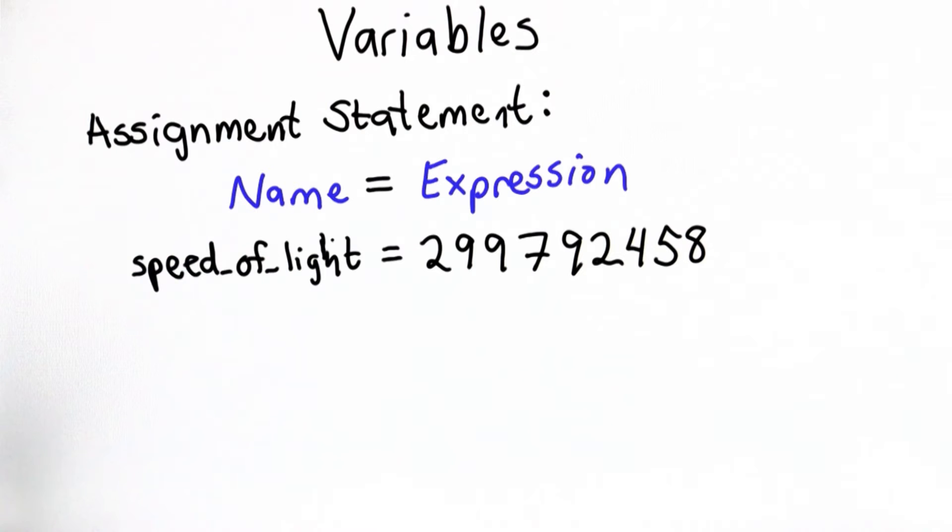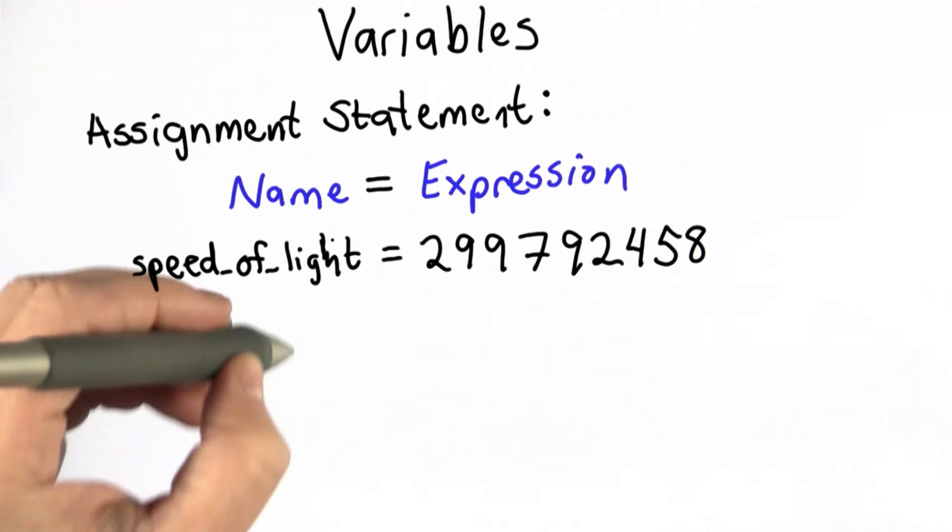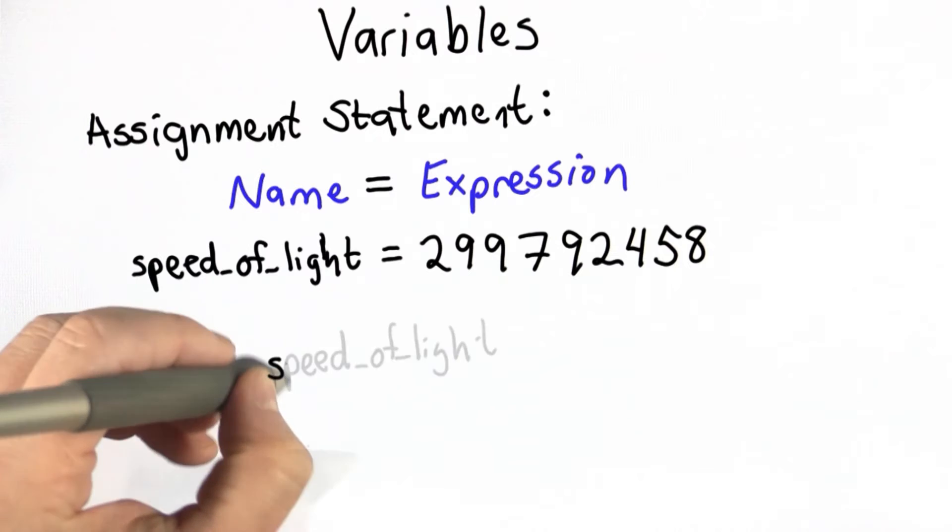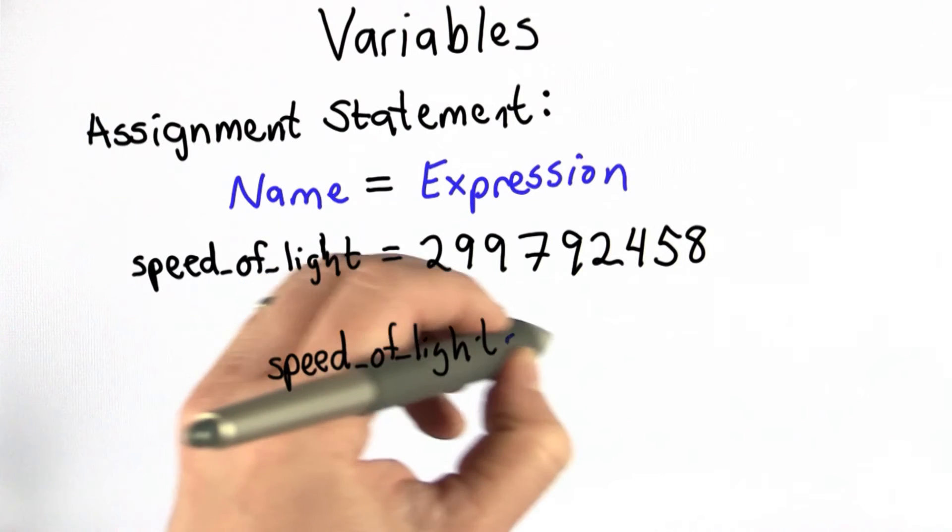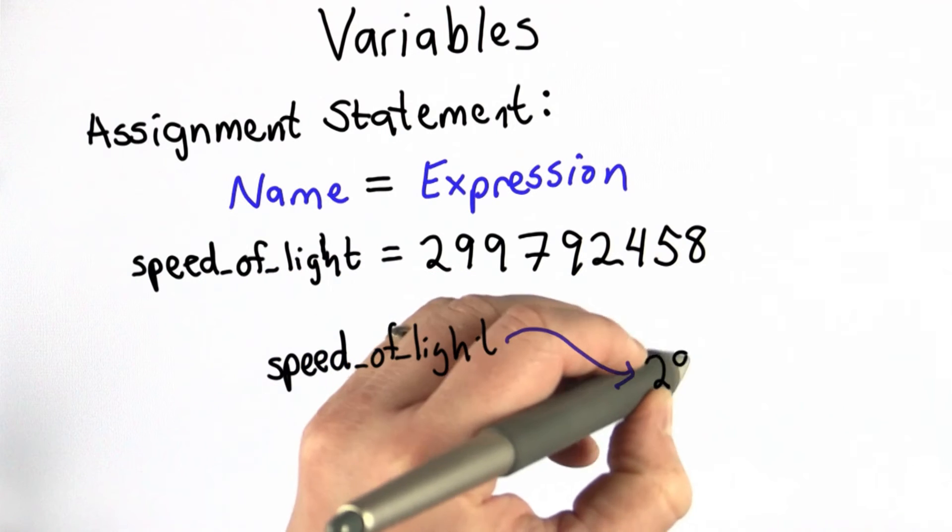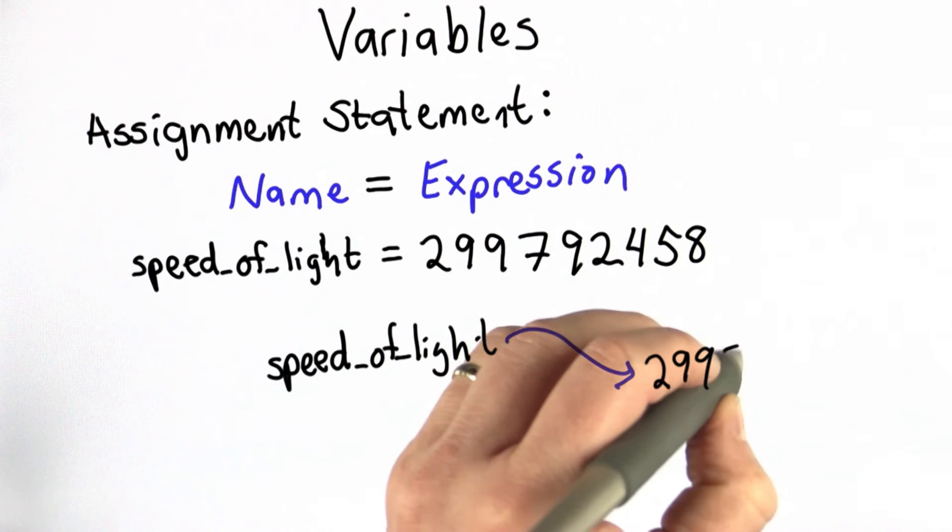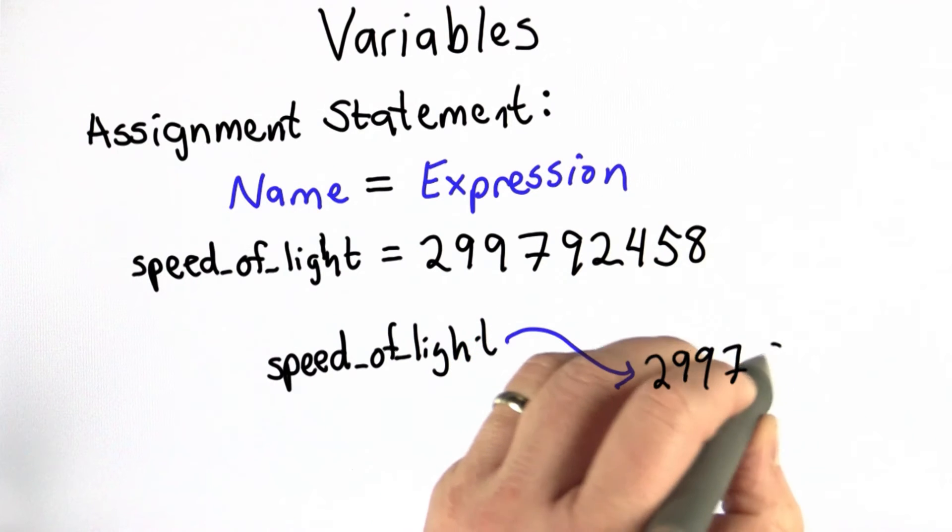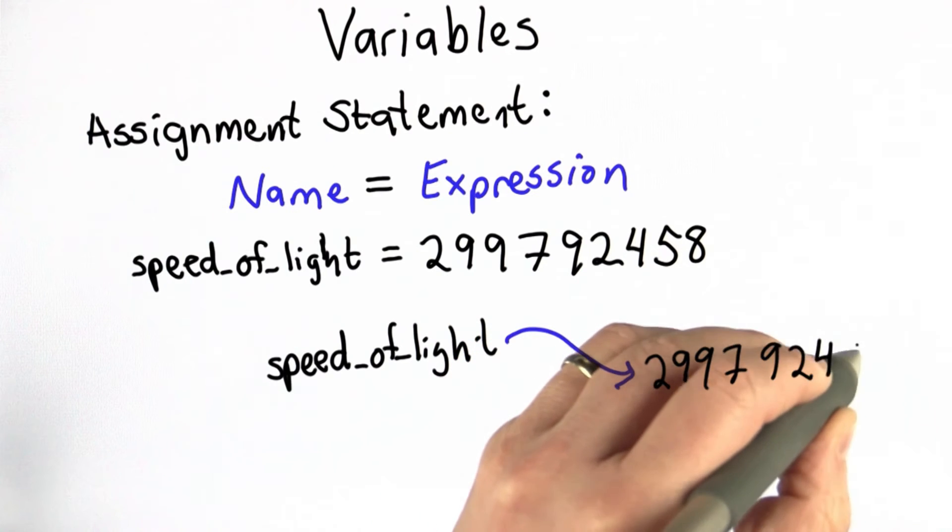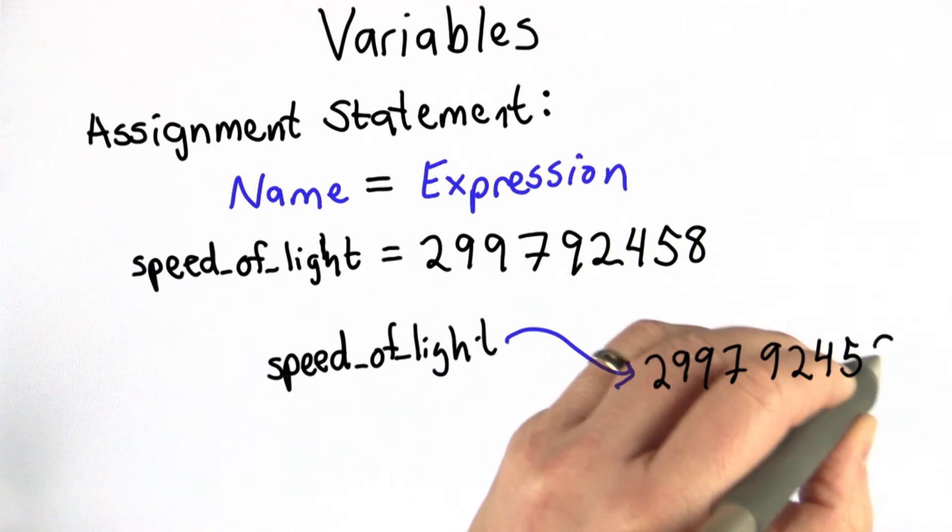One way to think of that is to have an arrow. So we can have the name speed_of_light, and that's a name which refers to a value. And the value it refers to is this long value, which is the speed of light in meters per second.